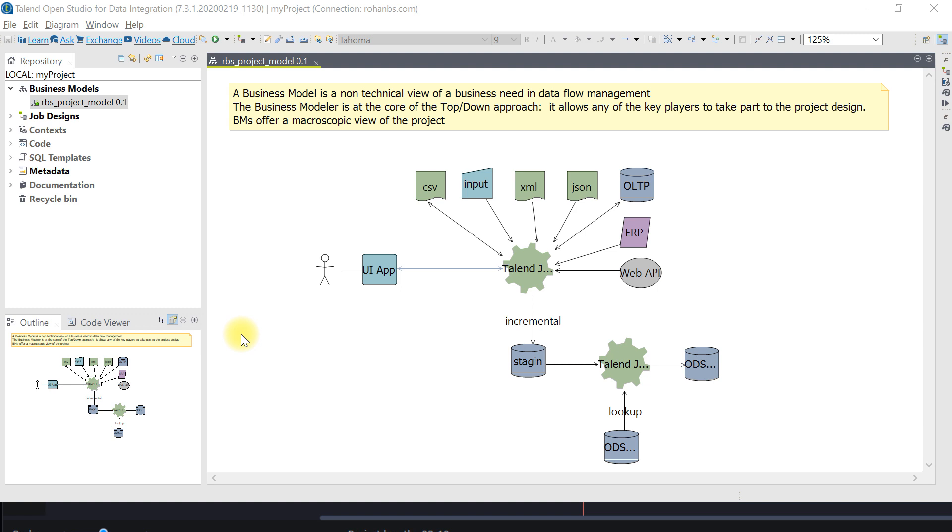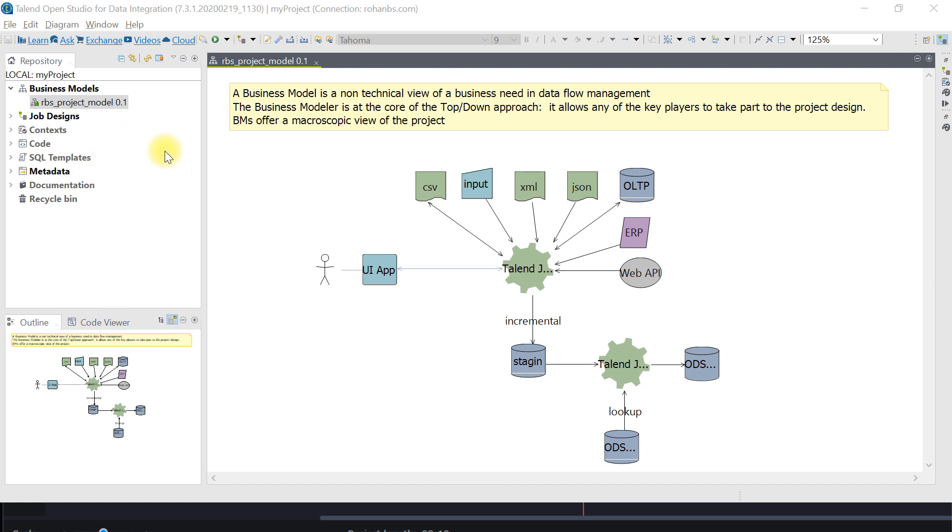Note that you may have any number of business models for each project. You can have one consolidated model, or maybe multiple based on the stages of your data load. It could be specific to a particular job wherever you see significant transformations or integrations happening.